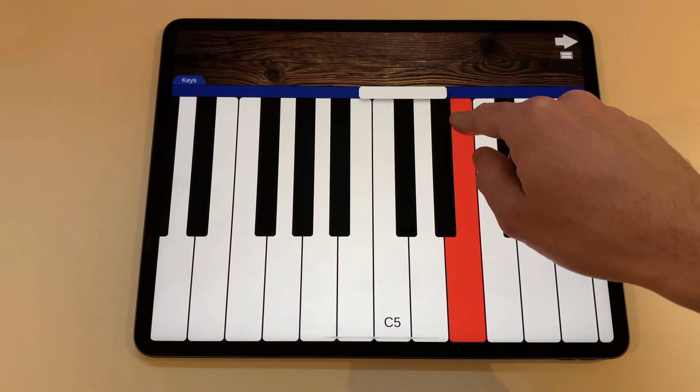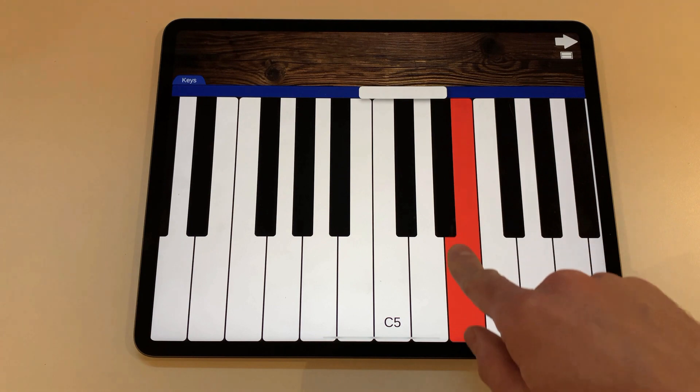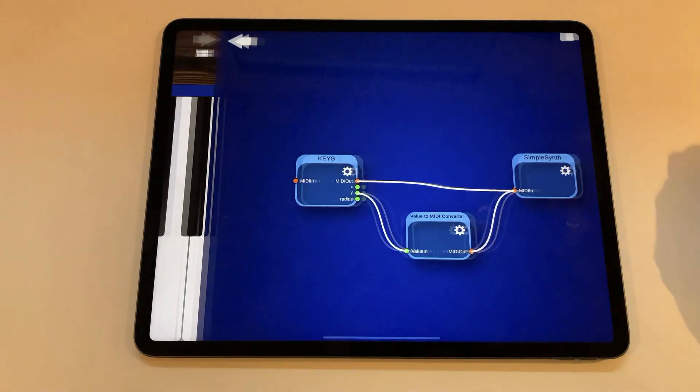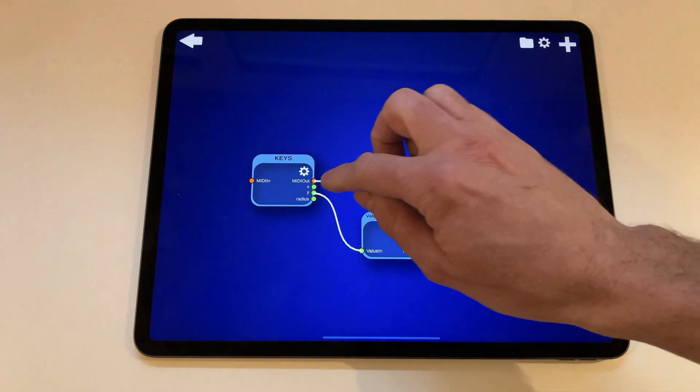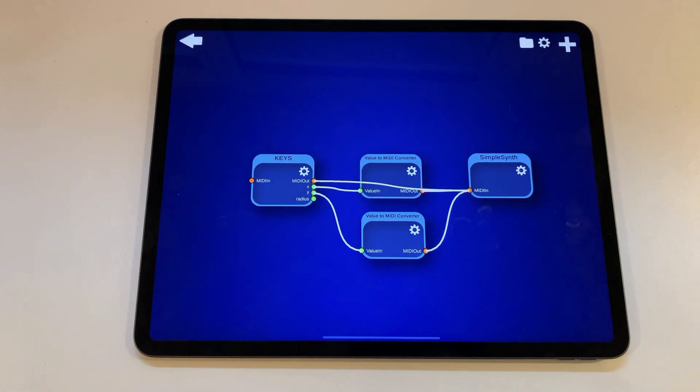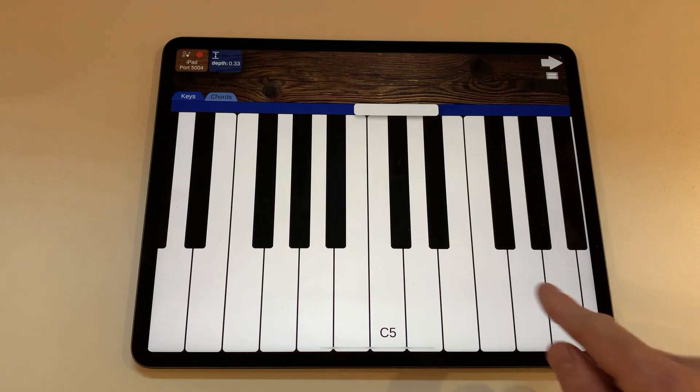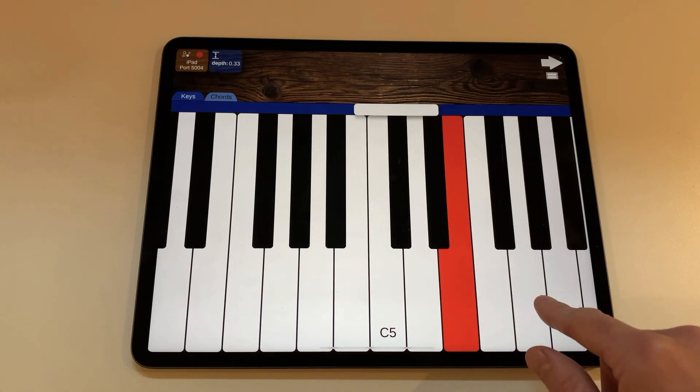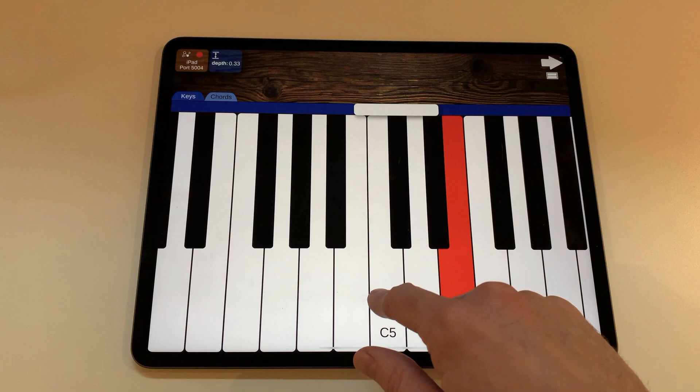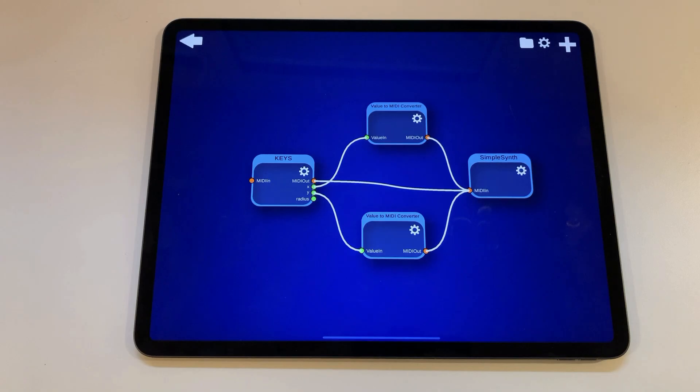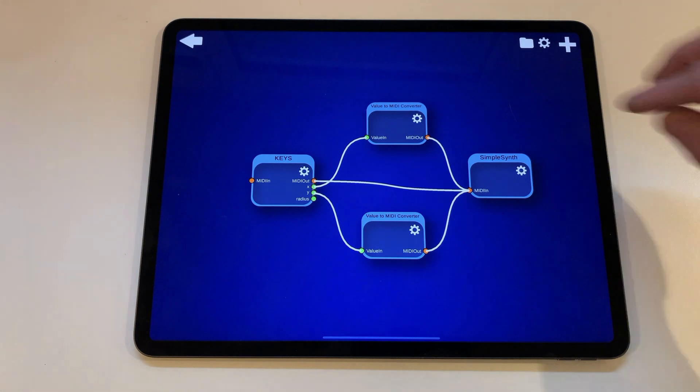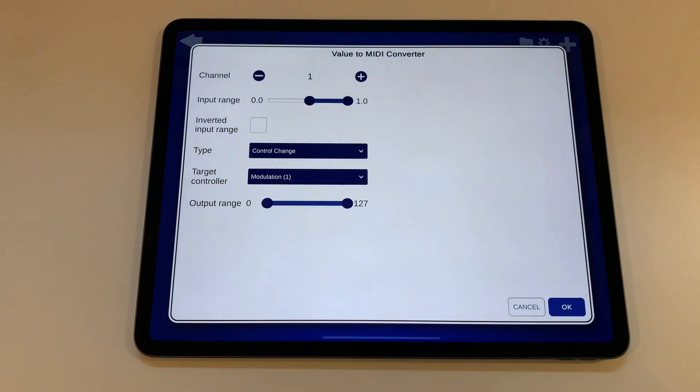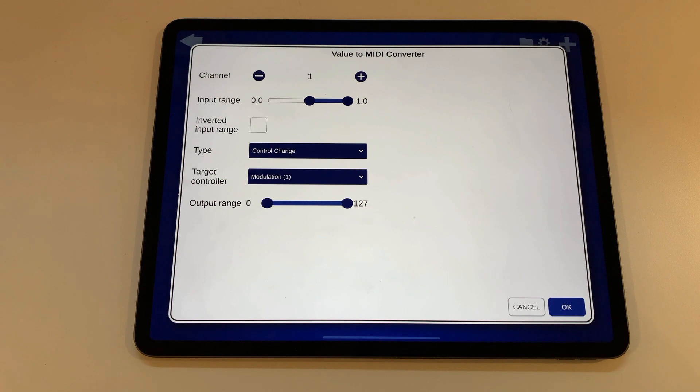Now let us create a second connection. Connect the export with that midi in port. The value the export sends can be changed by sliding sideways on the keyboard. By default the now created value to midi converter also converts this to modulation which would be kind of boring so we can change this. Tap on the cogwheel of the new value to midi converter to show its settings.